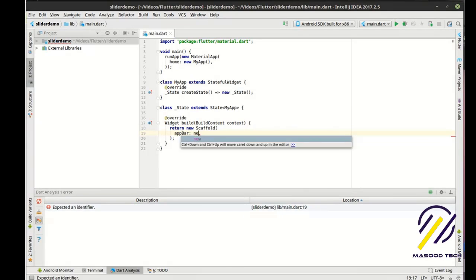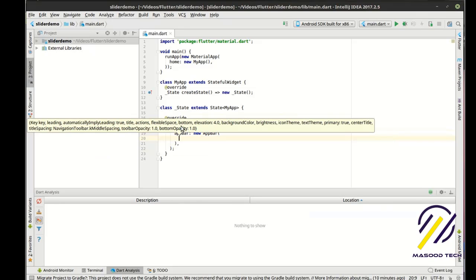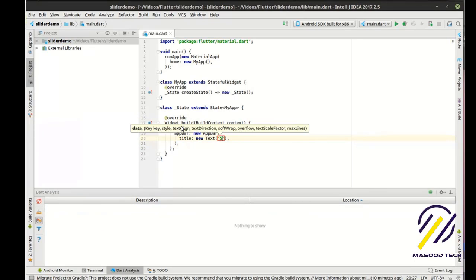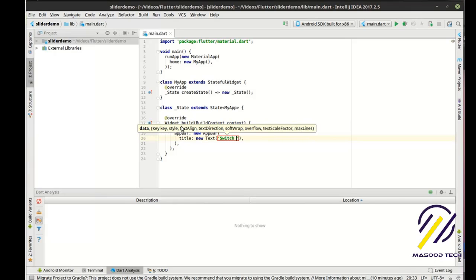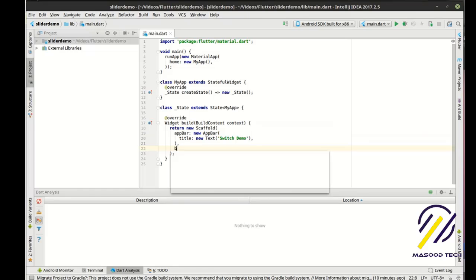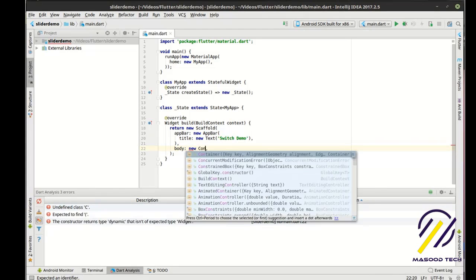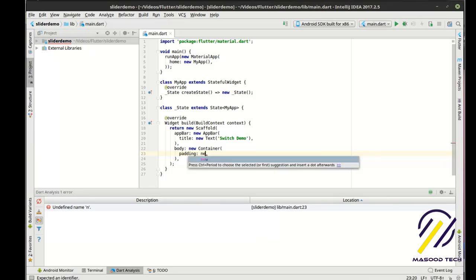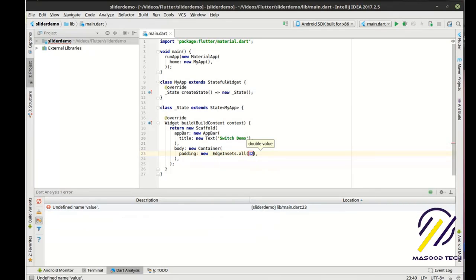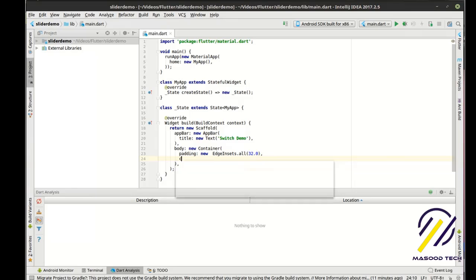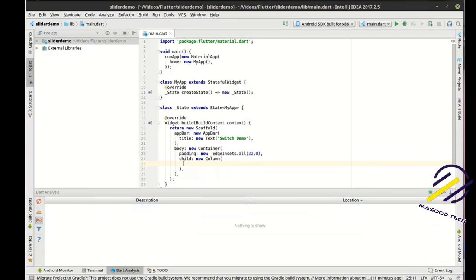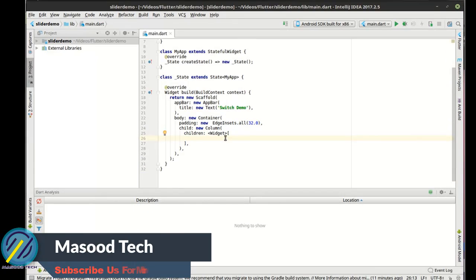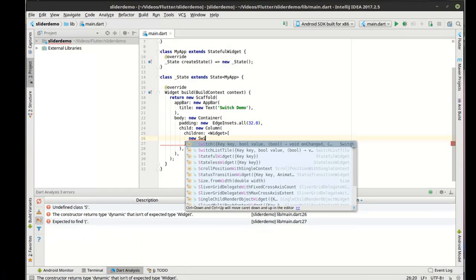And this is where the real meat of the program comes into play. I'm going to say app bar. I'm just going to say switch demo. And in the body, we're going to say new container. And we're going to have some padding in here. And then we're going to have an array of widgets inside of a column here. And in here, we're just going to make a new switch.